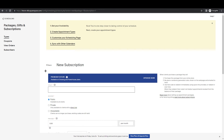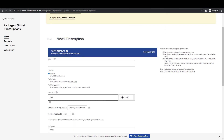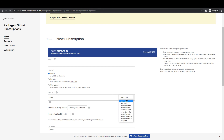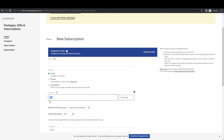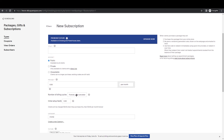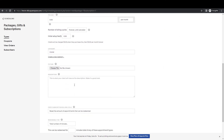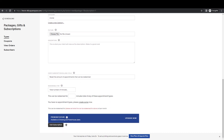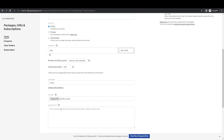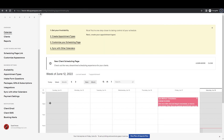Now I'll show you how to set up a subscription. The process is similar to packages — you set a title, choose public, private, or disabled. In pricing, you can set a rate per month, per week, or per two weeks, and configure the number of billing cycles. You can also add a description and images, just like with packages.